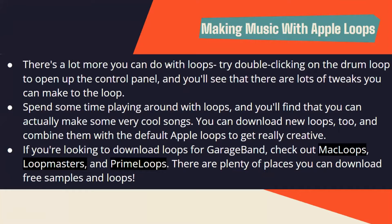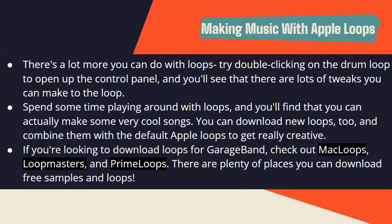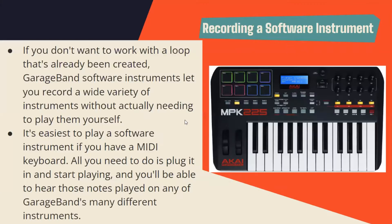There's a lot more you can do with loops. Try double-clicking on the loop to open up the control panel and you'll see that there are a lot of tweaks you can make. Spend some time playing around with the loops and you'll find that you can actually make some very cool songs. You can download new loops too and combine them with the default app loops to get really creative. If you're looking to download loops for GarageBand, look at Mac Loops, Loop Masters, and Prime Loops. There are plenty of places where you can download free samples and loops.